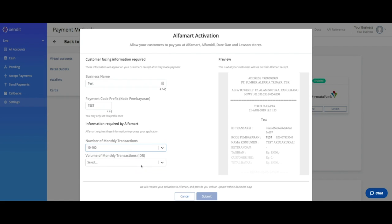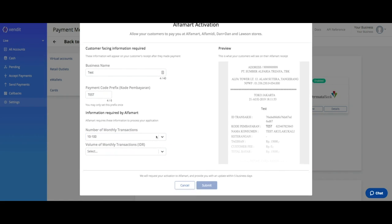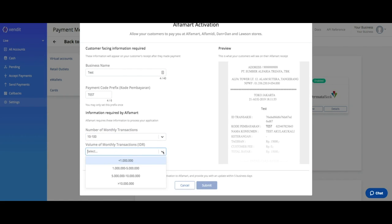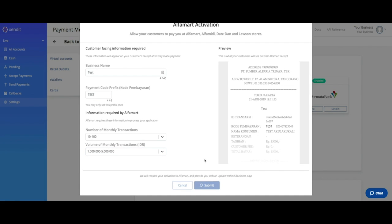Also fill in your current and or projected monthly transaction and volume and click Submit.